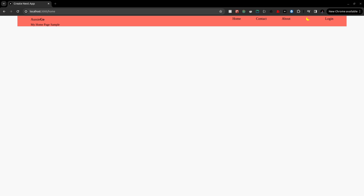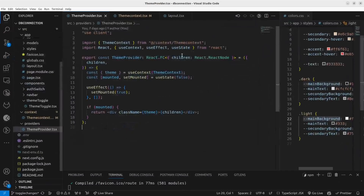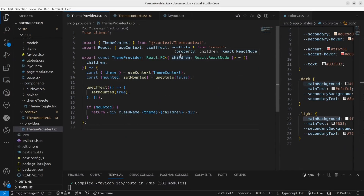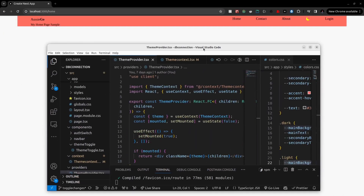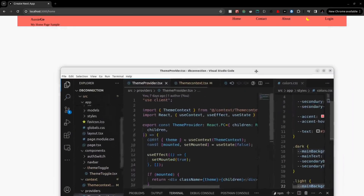Hello my dear friends. Today I'll share with you how I created this theme toggle effect using React Context API. I use Next.js to build this. If you like this kind of videos and code explanations, make sure you subscribe to my YouTube channel — I bring these kinds of videos every week — and make sure you give a thumbs up to this video as well if you enjoyed. So let's get started.